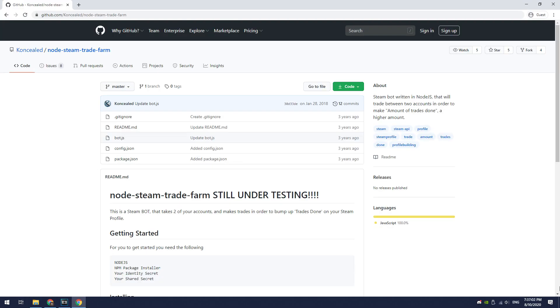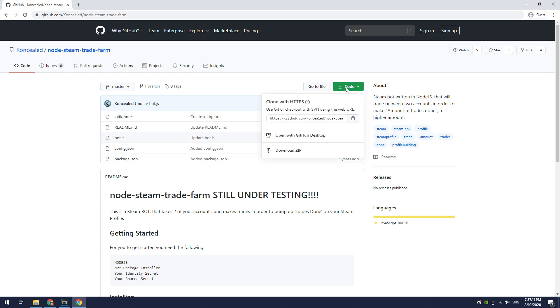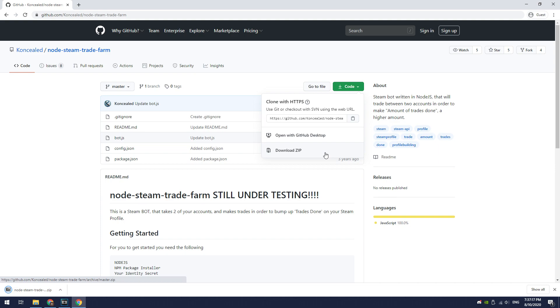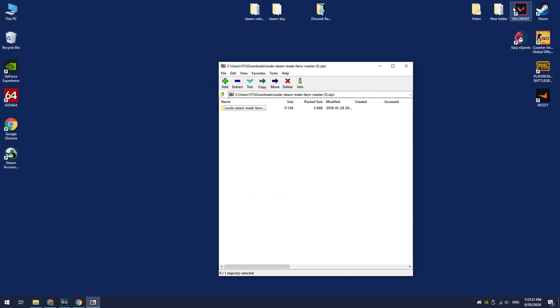Then you need to download Node Steam Trade Farm Bot. All links used in the video can be found in the description. To download this bot, click on the green button where it says code. Next select Download Zip Archive. Unpack the downloaded archive to any location. I will unpack it to my desktop for convenience.